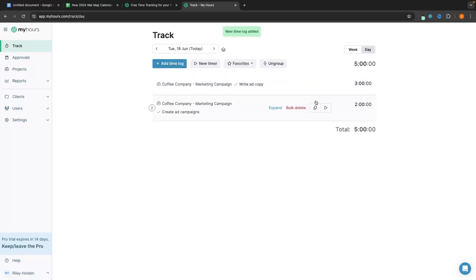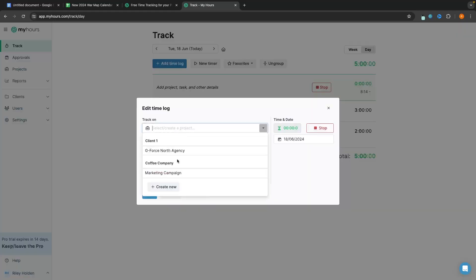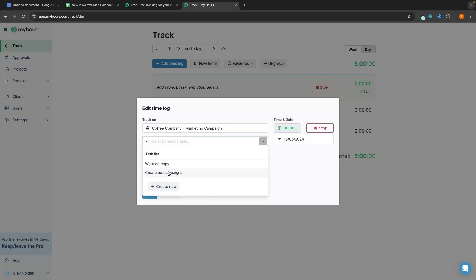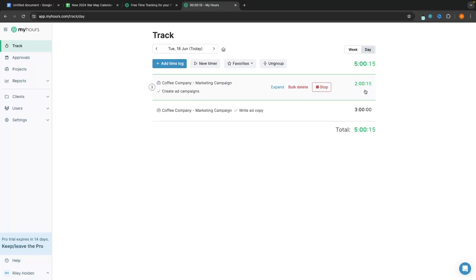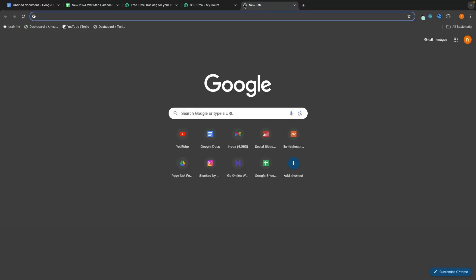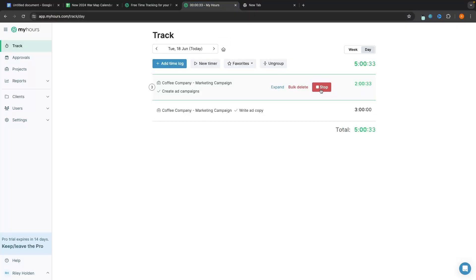Another thing we can do in the daily area is add a new timer. Let's say I'm about to spend more time creating ad campaigns — I click 'new timer' and it creates a timer. I select 'marketing campaign', then 'create ad campaigns', click save, and just like that it starts tracking time. We've already spent two hours on this and it's now counting up. Once finished, I come back and click stop and that time entry is added.